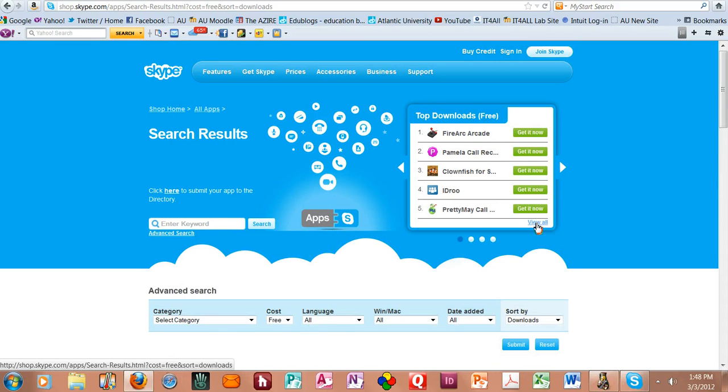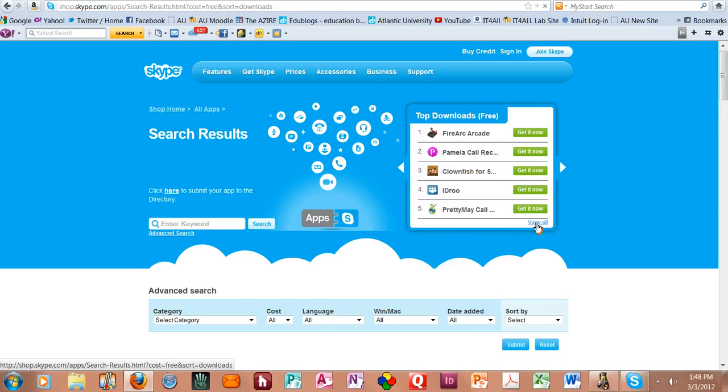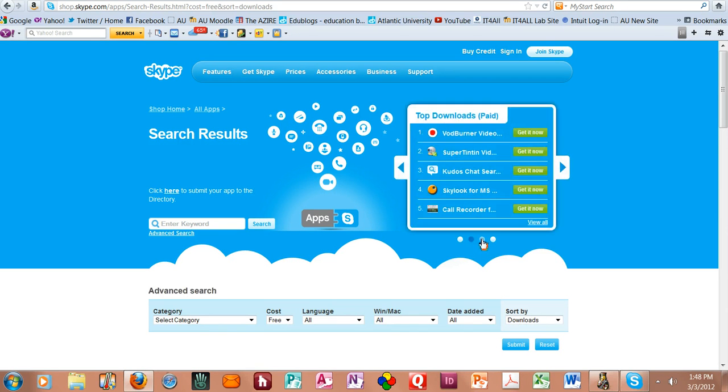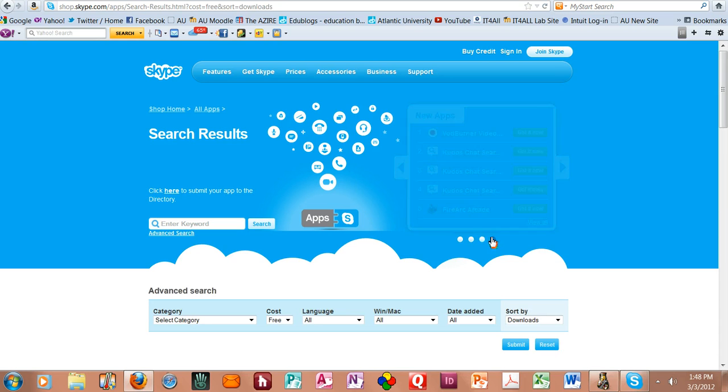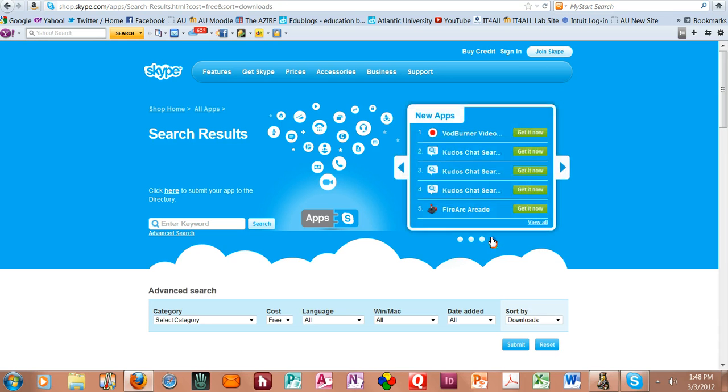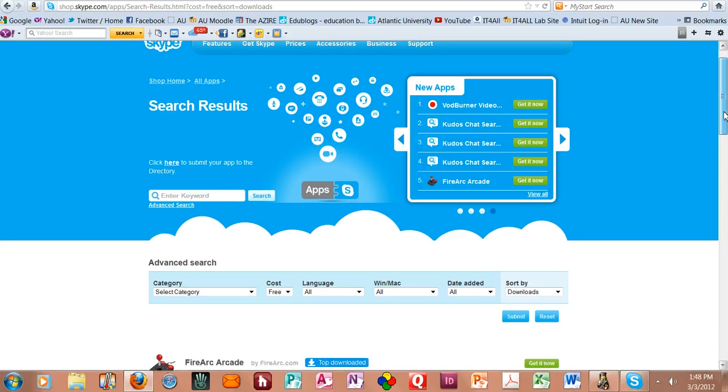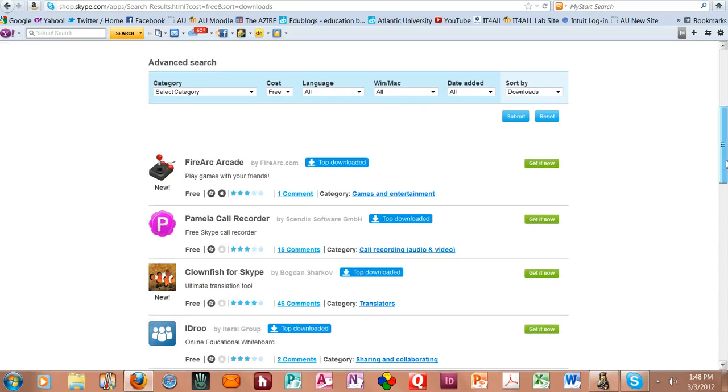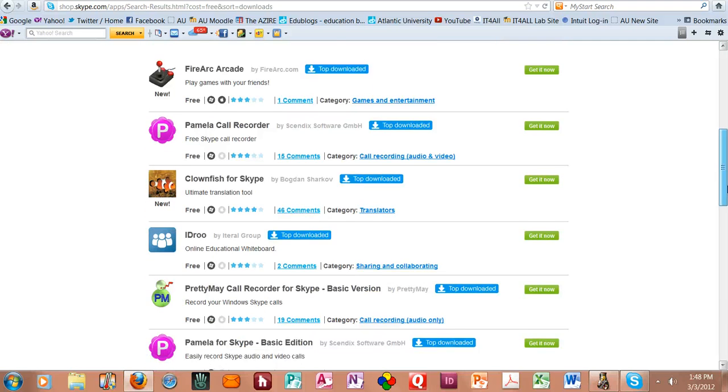And these are things that allow you to record the call, allow you to screen share, to work on a whiteboard together, to do a variety of different activities together. But mainly what they've got here are different versions of free software that allow you to either record an audio call or a video call.